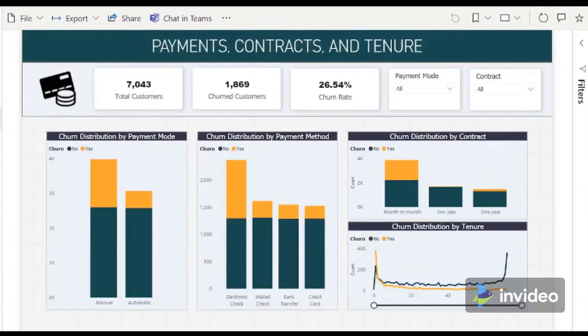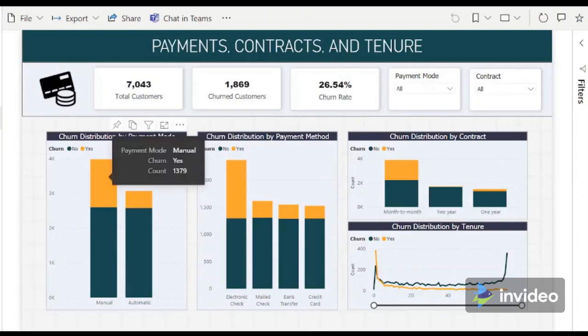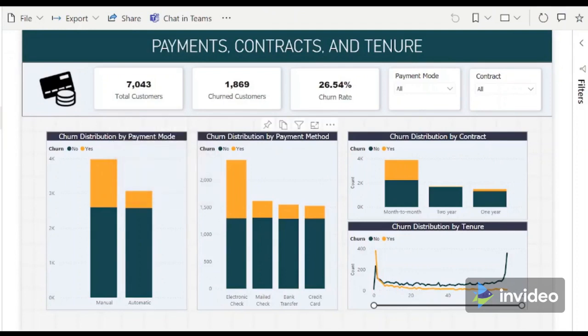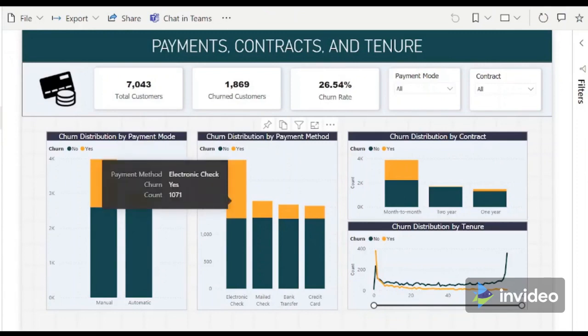A good payment acceptance flow is also a factor for customer churn. Although sometimes ignored, it is still a part of the overall customer experience. For the payment methods and payment mode, churned customers are greater for those who use a manual payment mode. Electronic check is a part of this manual payment mode, and this method should be evaluated to understand what causes the customer to churn, which may be improved later on.